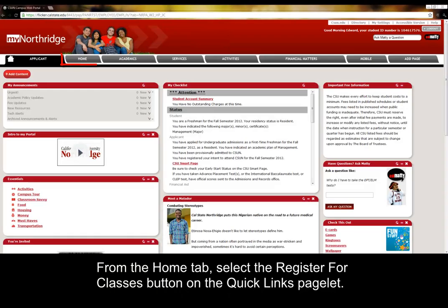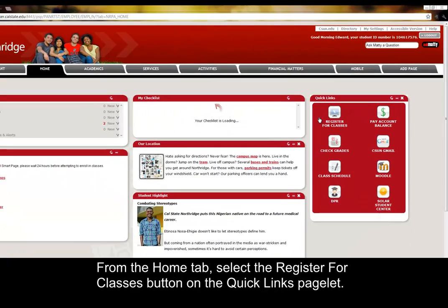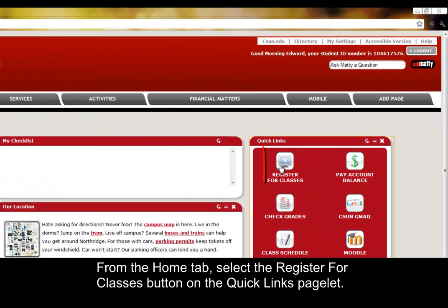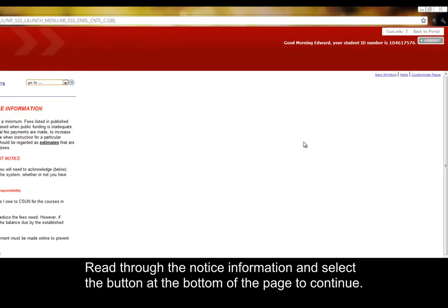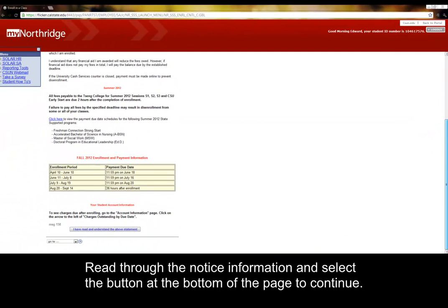From the Home tab, select the Register for Classes button on the Quick Links pagelet. Read through the notice information and select the button at the bottom of the page to continue.